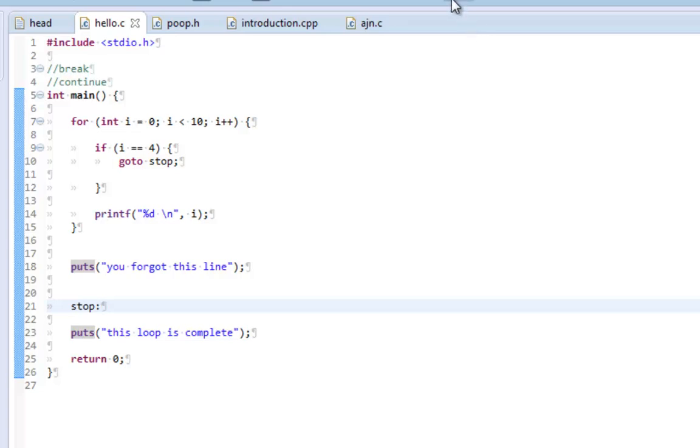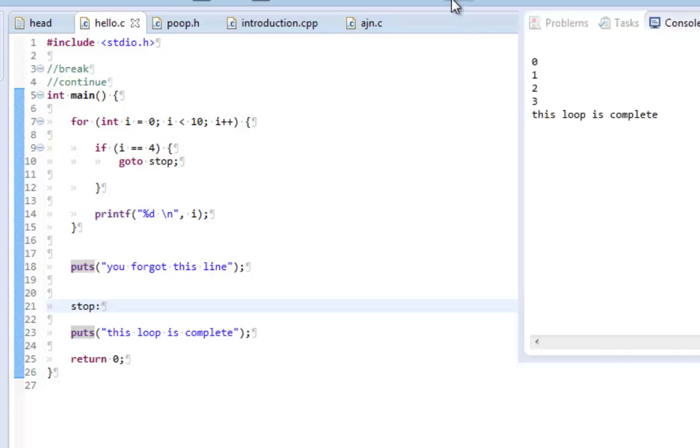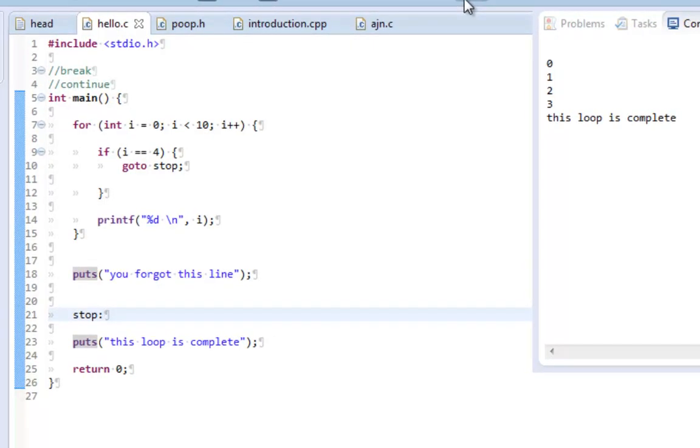And if I run this code, it prints out 0, 1, 2, 3. The loop is complete and totally skips over line 18. Because I used my goto statement to automatically go to stop.